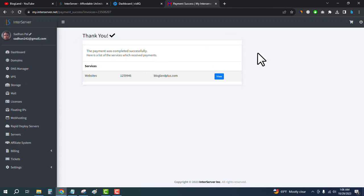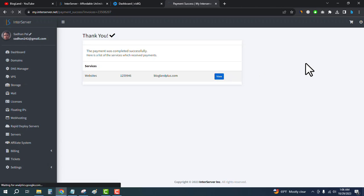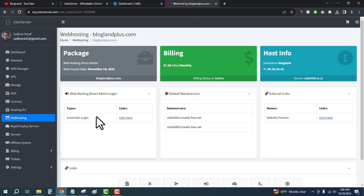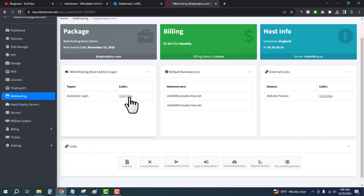The hosting purchasing process has been completed. If you click on view, you can see web hosting direct admin login. You can login your admin panel from here.